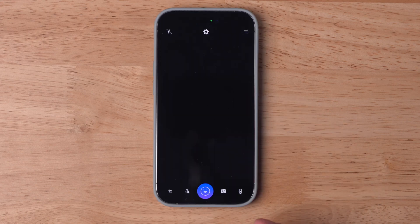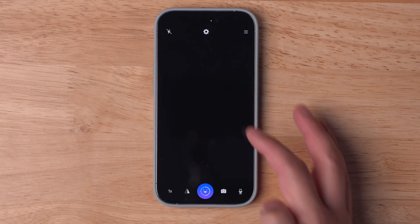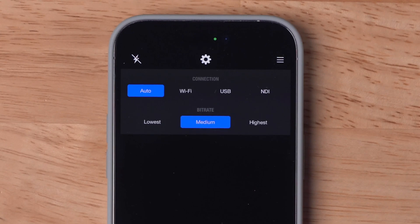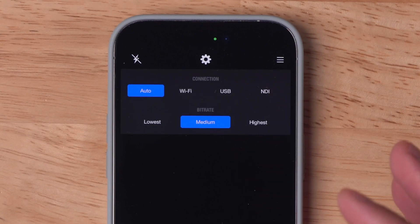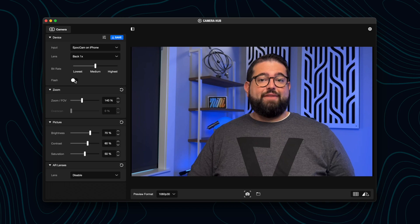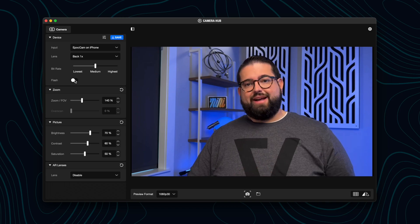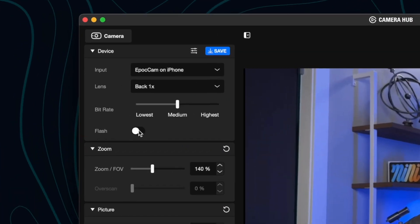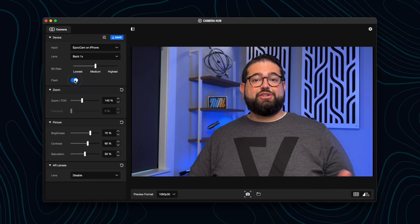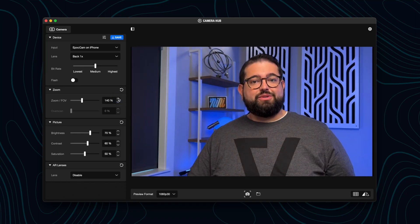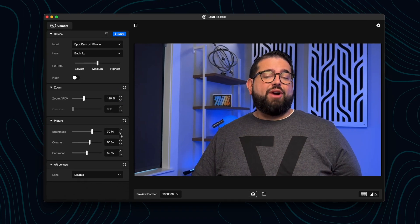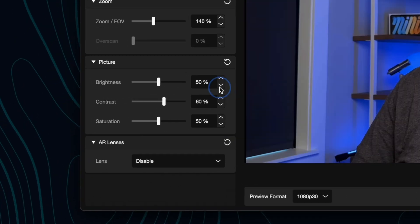The Epic Cam Pro app is going to look very similar to the free version, except you do get a gear icon where you can change your connection method, the bitrate, or video quality. Once your iPhone is connected to the Camera Hub app on your Mac, you have additional controls. You can even turn on the flash for additional lighting, adjust the zoom level, and adjust the brightness, contrast, and saturation of your image.